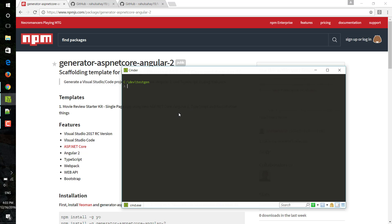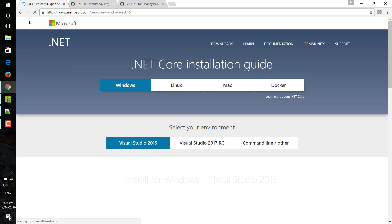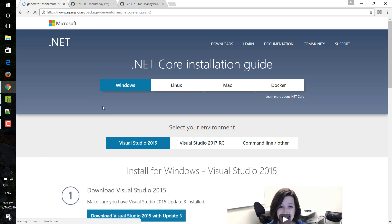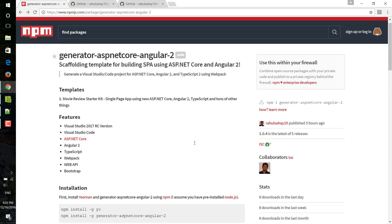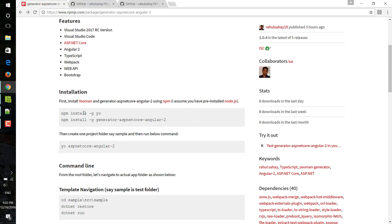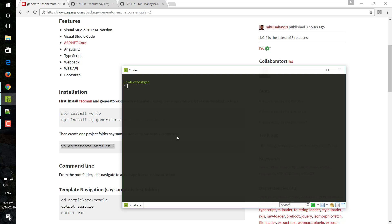Let's say this is my test folder. I have already installed - these steps are already done. So what I'm going to do is I'm just going to create the template with that command. I'm going to say yo aspnetcore-angular2.